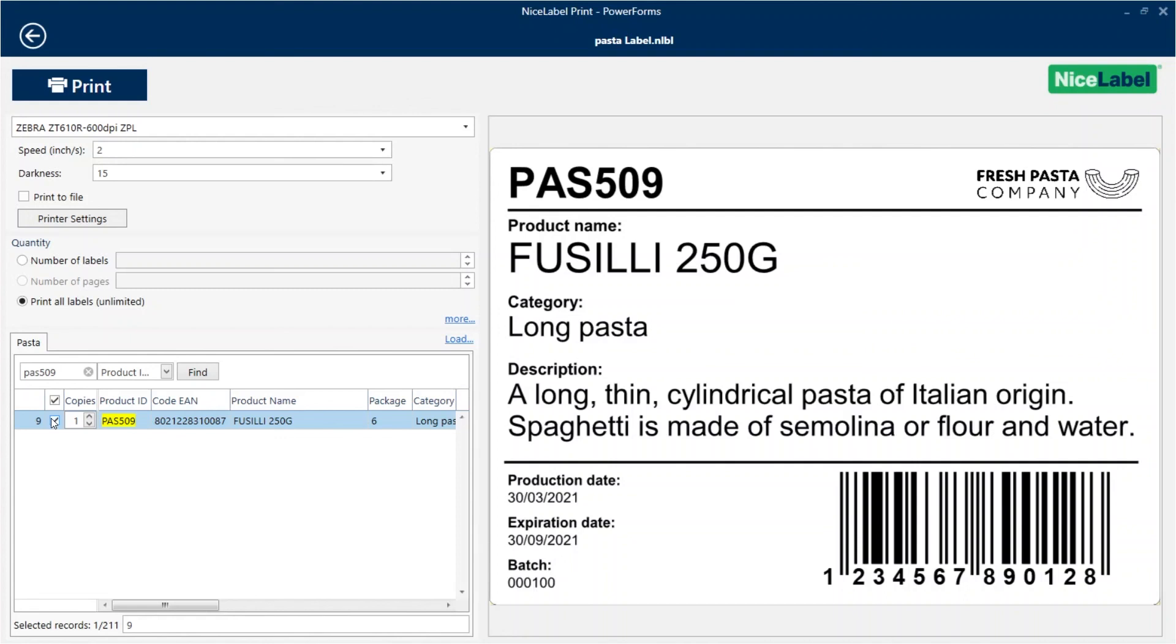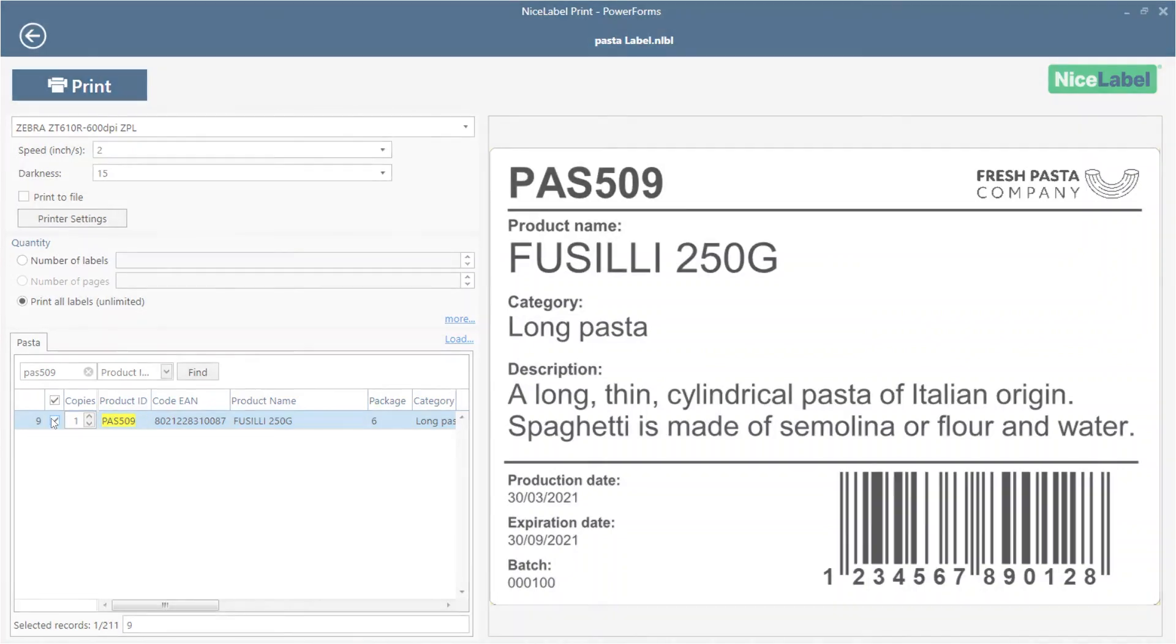You can use this same process to connect and use data from other database types, like Access or Microsoft SQL, on all your label templates.